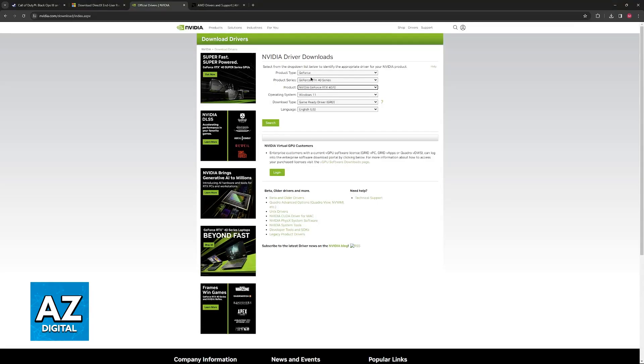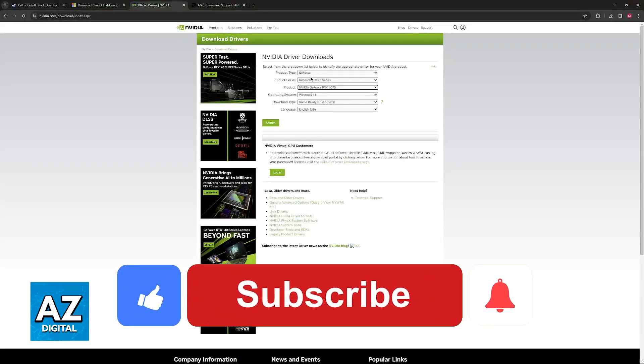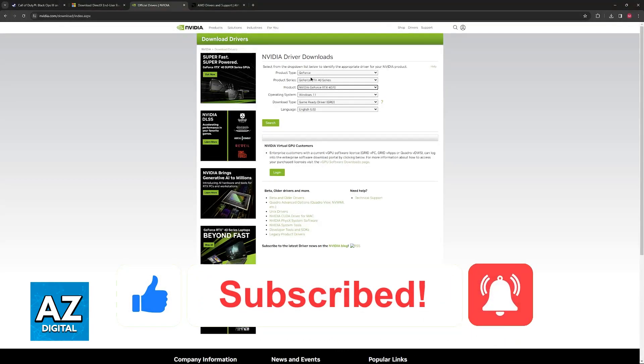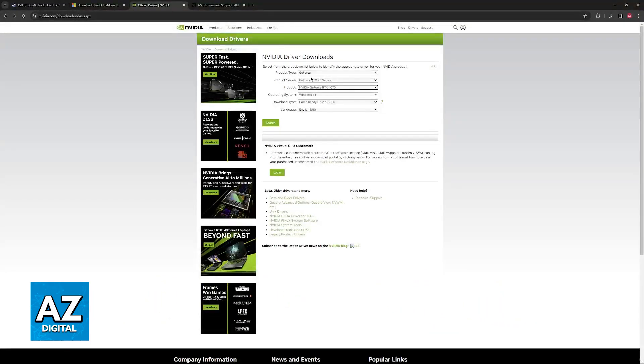I hope I was able to help you on how to fix Call of Duty Black Ops 3 not launching on PC. If this video helped you please be sure to leave a like and subscribe for more very easy tips. Thank you for watching.